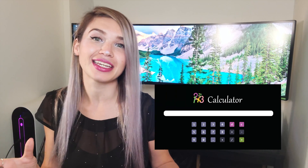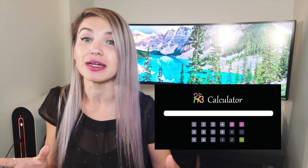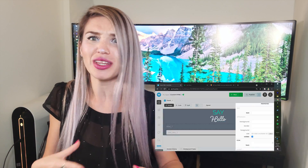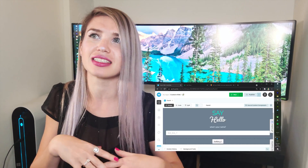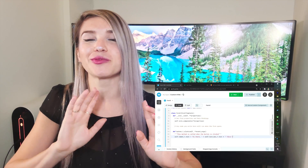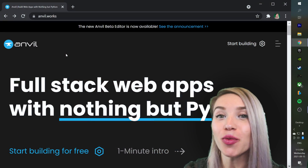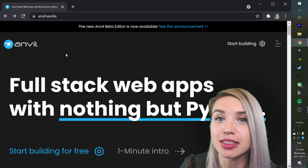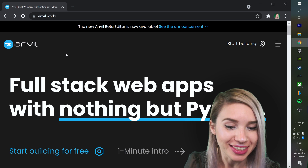So today, we will build a simple calculator by using a really cool framework called Anvil. Originally, I was planning to create the exact same Hello World app we created with Flask, but since it took only a couple of minutes to build, and since it didn't really showcase the true powers of Anvil, I decided we should build something slightly more useful instead. So we will begin by navigating to anvil.works, or you can simply click on the special link in the description.